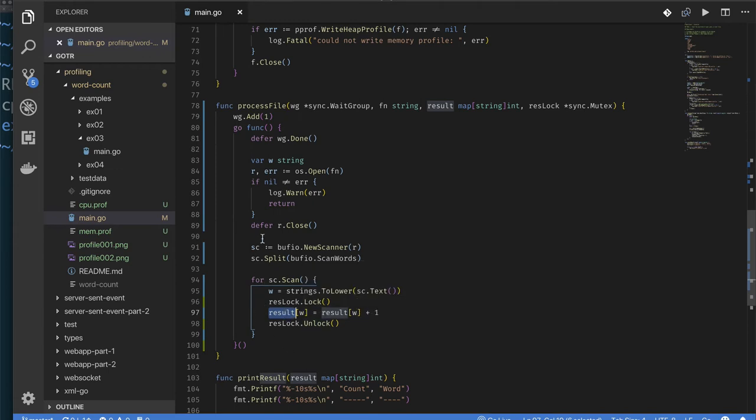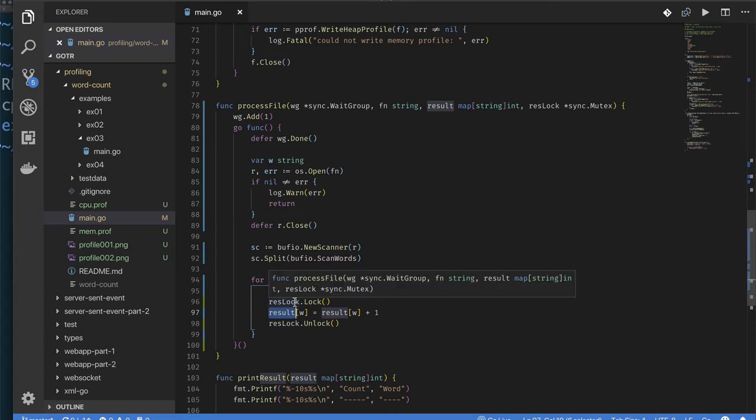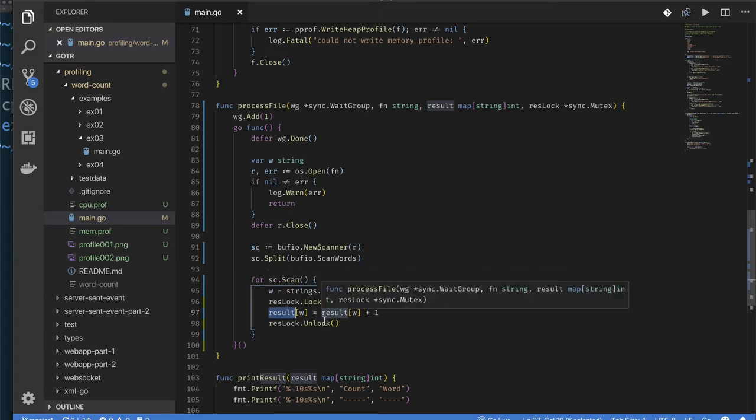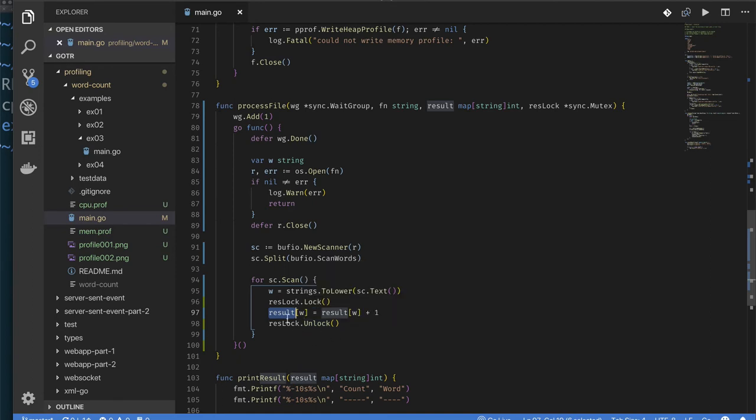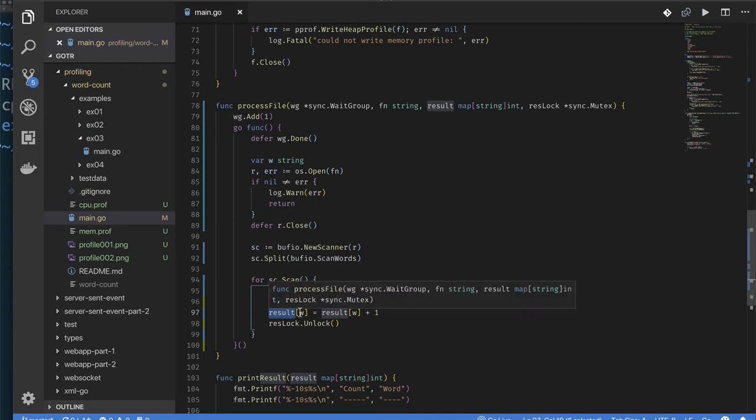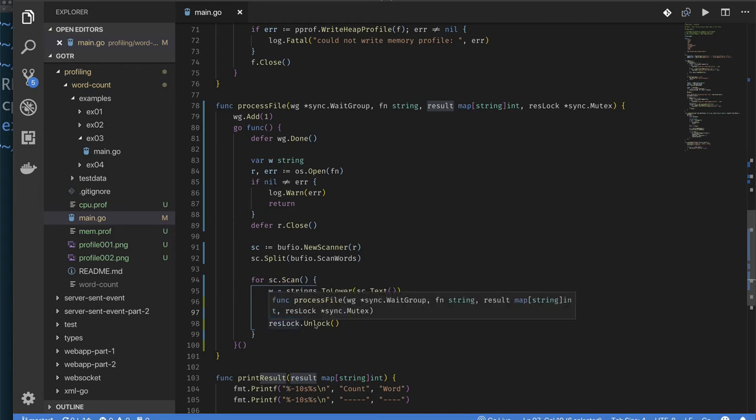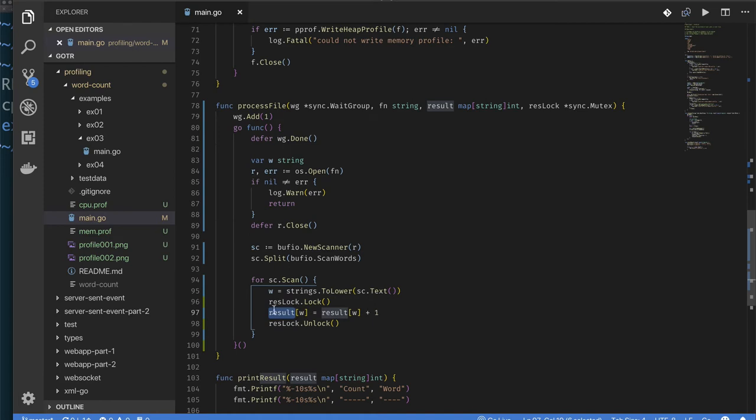That seems to defeat the purpose of us reading files in parallel, because if we have multiple cores indeed and we're going to be able to read files in parallel, then if only one file at a time can update the map, then we might as well just read the files one after the other anyway. So putting the lock here just before we update the map and then releasing it as quickly as possible is the best way we should use it.